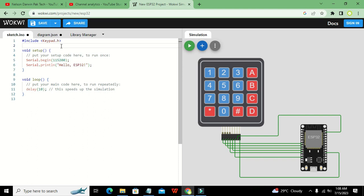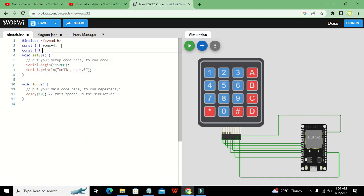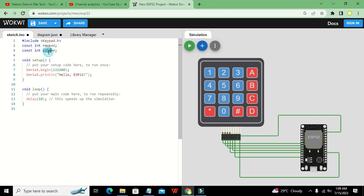We will define two variables with the data type `const int`: `const int ROWS = 4` and `const int COLS = 4`. These are constants — wherever ROWS is written it means four, and wherever COLS is written it means four.